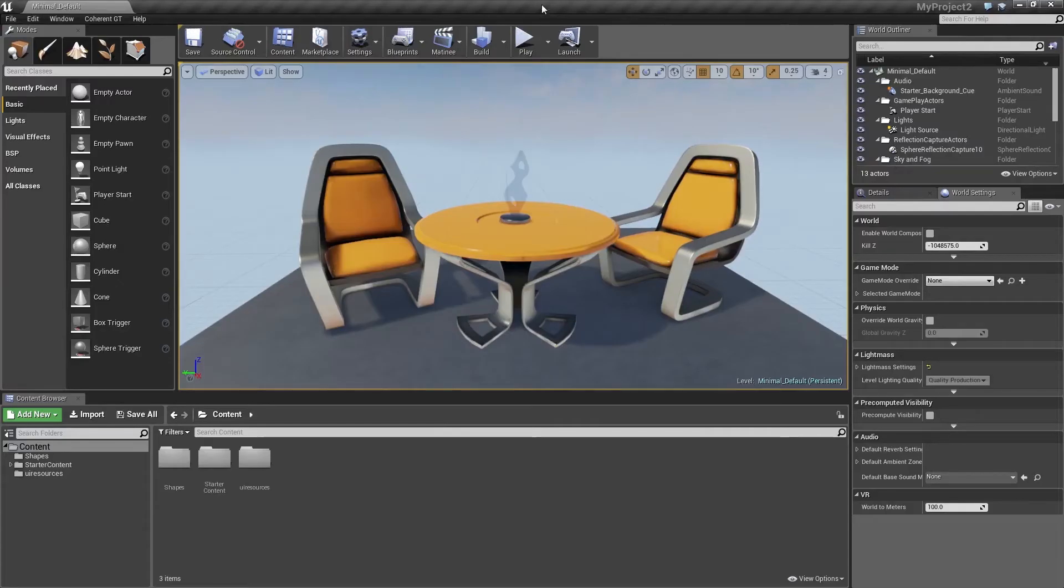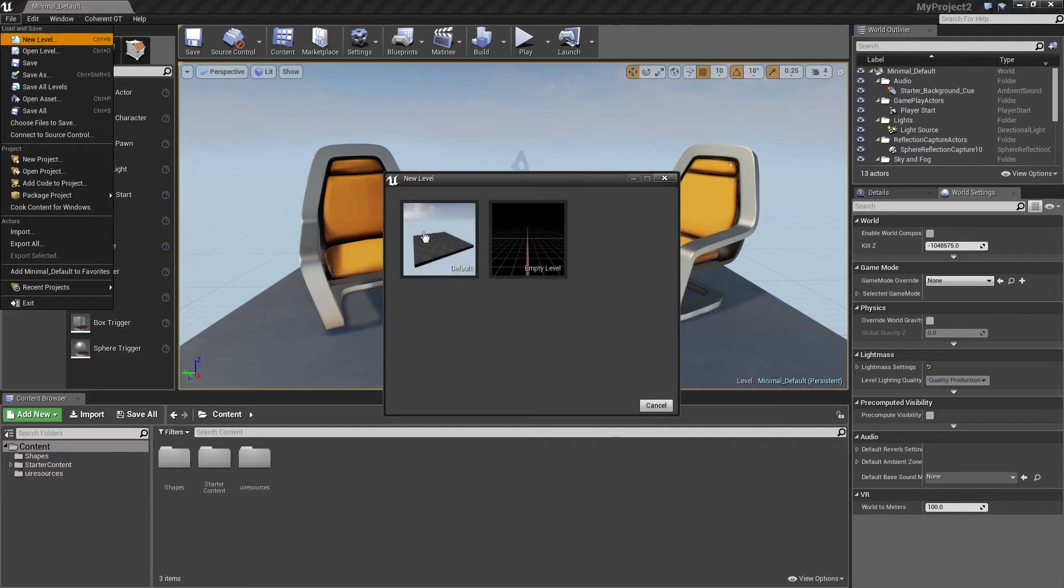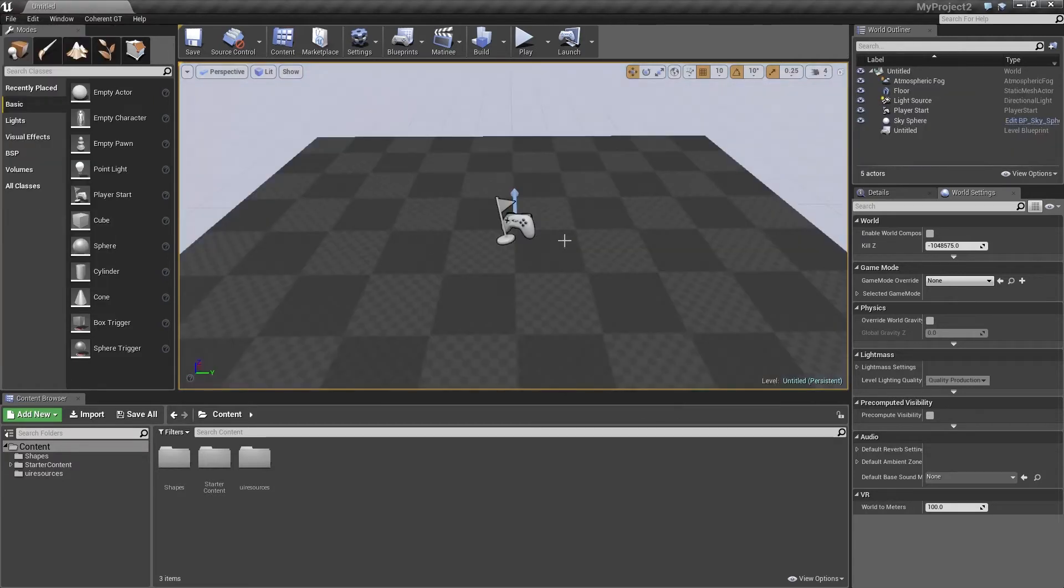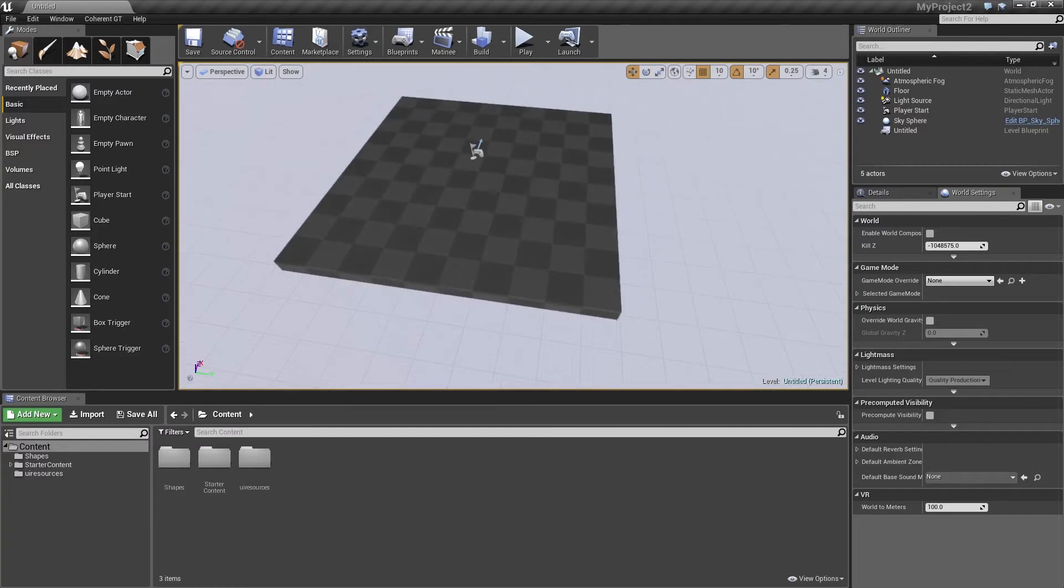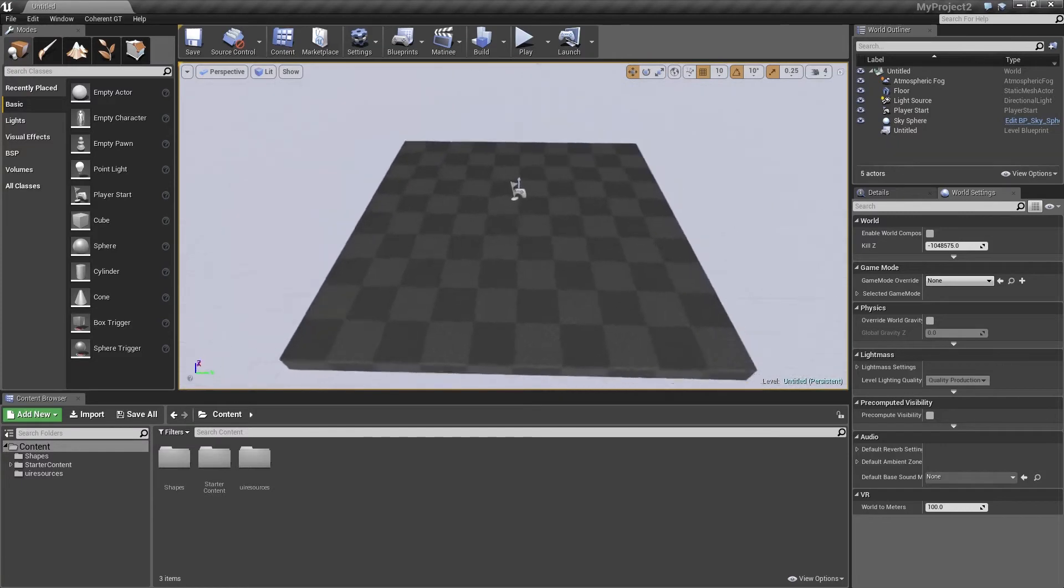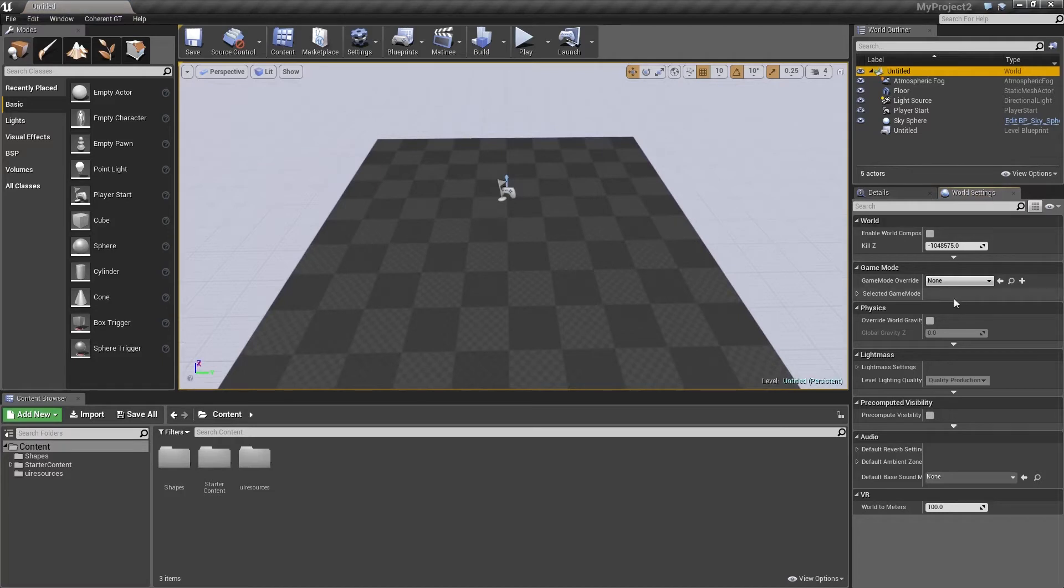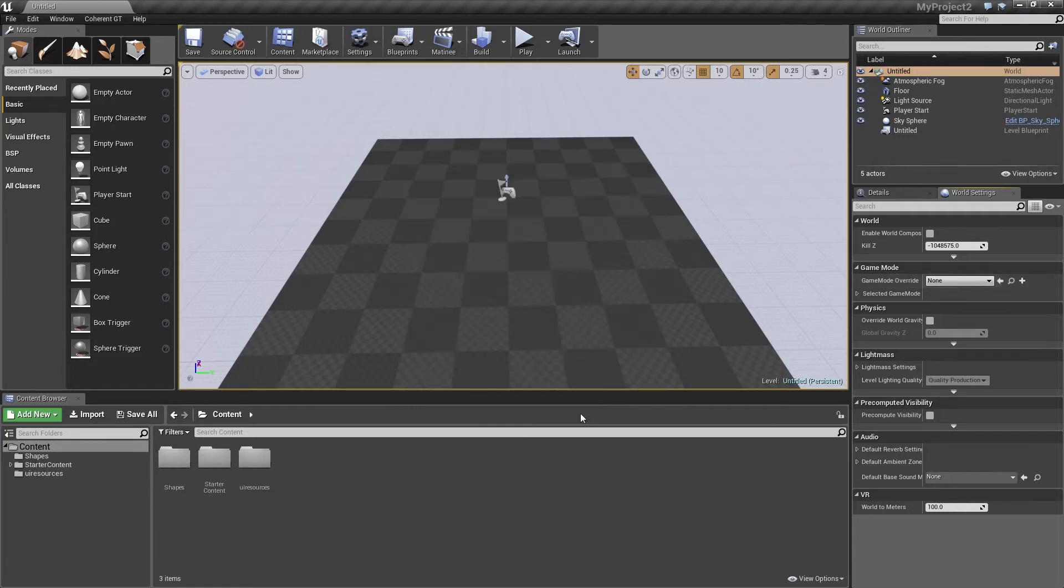Now that we have the plugin enabled and the UI resources in place, what we're going to do is create a new level. I'm just going to go ahead and use the default one. Now that we have that up, I'm just going to double click on it to pop up the world settings. Now what we're going to do is create a new game mode. So we go ahead and click on the plus here, that creates a new blueprint. And I'm going to name it my game mode.